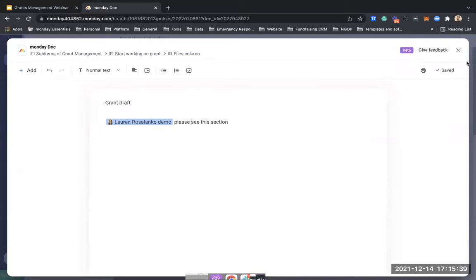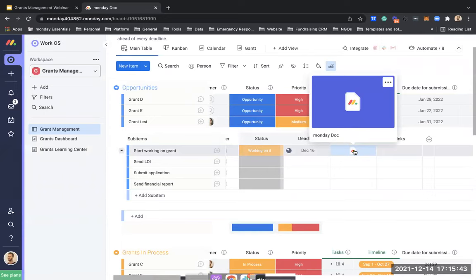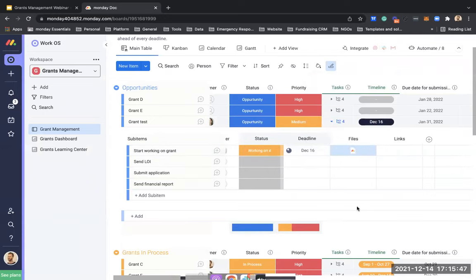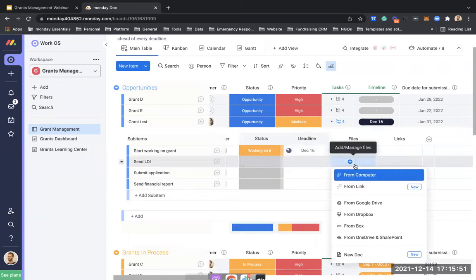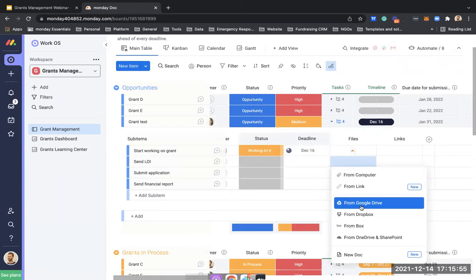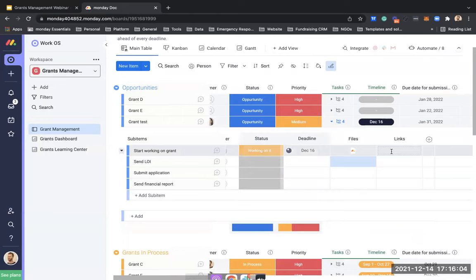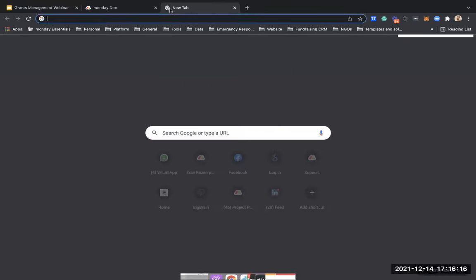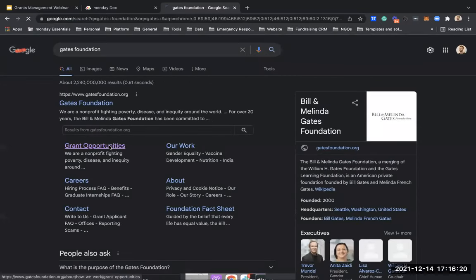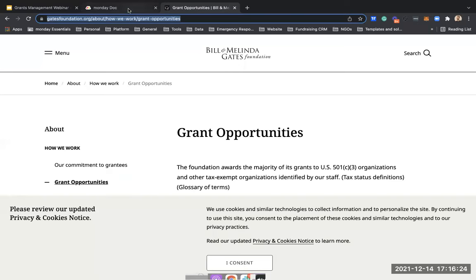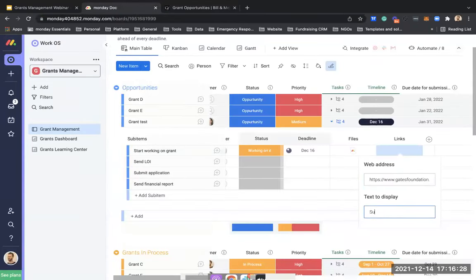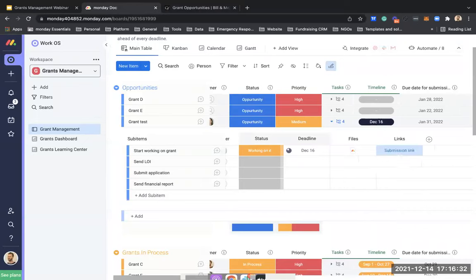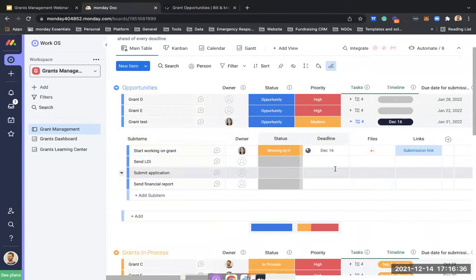You can use this Monday WorkDoc and always have a file available — whether for a grant draft, letter of intent, or anything else — and later export it to PDF. You can also use Word documents or other content writing tools. You can add links here too, such as the grant submission link. For example, I'll take a Gates Foundation grant opportunities link and add it as a submission link — everything centralized in one place.